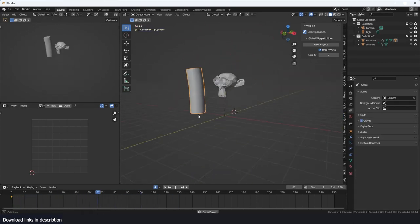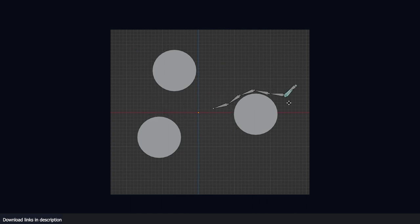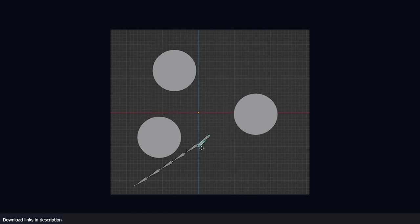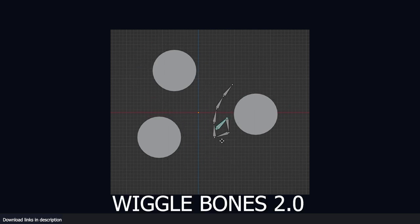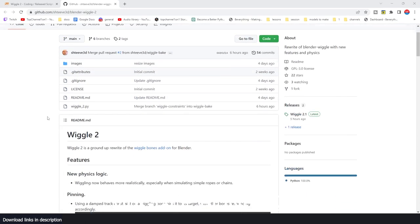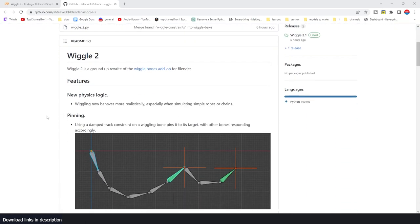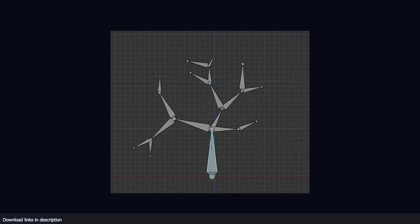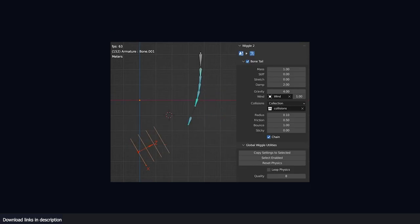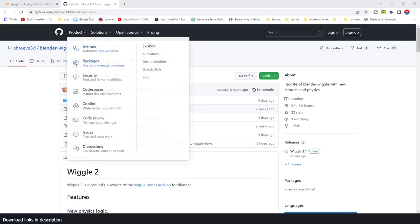Hey guys, my name is Ismos and welcome to Top Channel 101. Today I'm excited to review an update to Wiggle Bones add-on by Shtiv3d. I'm really excited about this add-on and I'm going to show you why, so let's jump right into it.